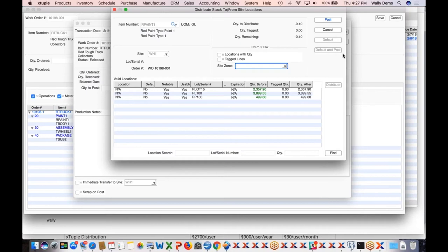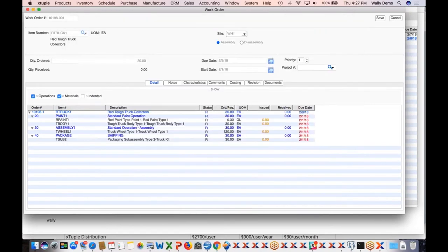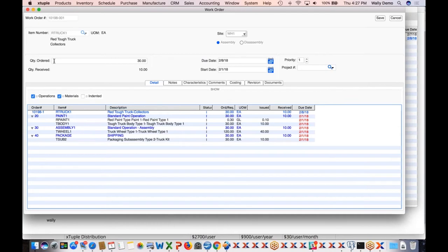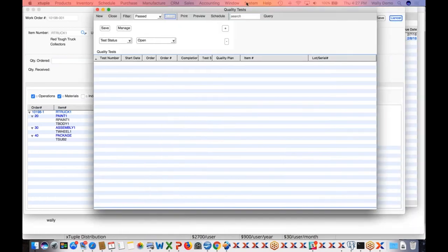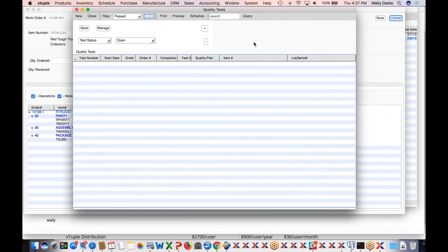We've created and saved the work order — that's work order 10198. Let's look at the quality tests screen. If we hit the query button, we can see some tests from the past, but there are no new tests here yet. I can filter on test status, dates, and reason codes. If I look at open tests — which is the default — we can see there's nothing there right now.